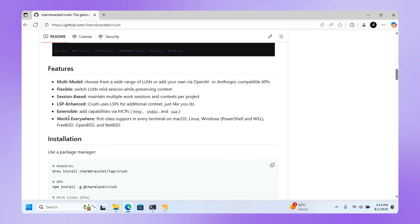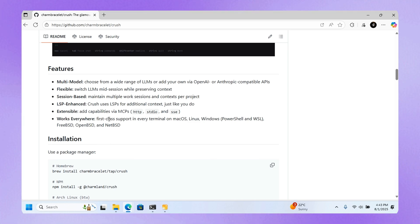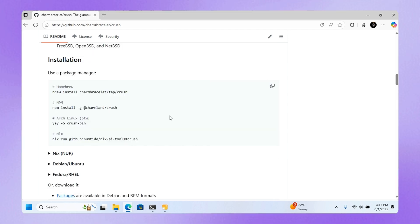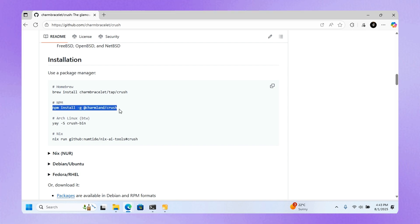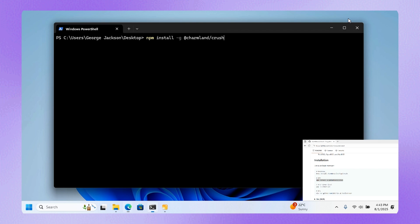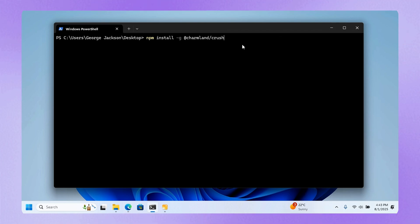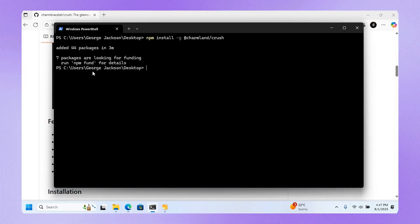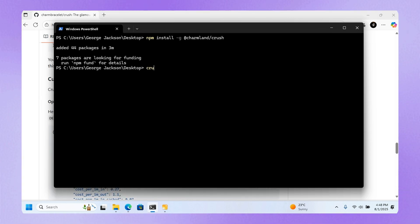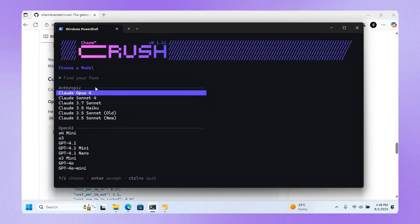It's also extensible, which means you can add compatibility via MCPS. To install it, find your prompt and copy it. I'm using Windows, so I'll copy this and press Enter. It's done downloading, added 44 packages.